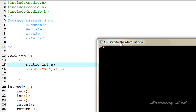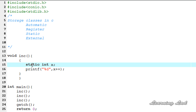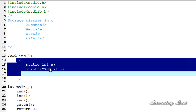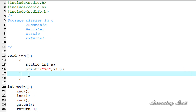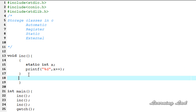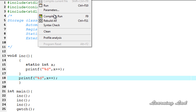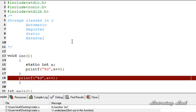The next thing is this variable with static storage class will be local to the block in which it has been defined. So if I refer to this variable outside this block, it should produce an error. Compile and run. You can see here we got the error — it says x is undeclared.